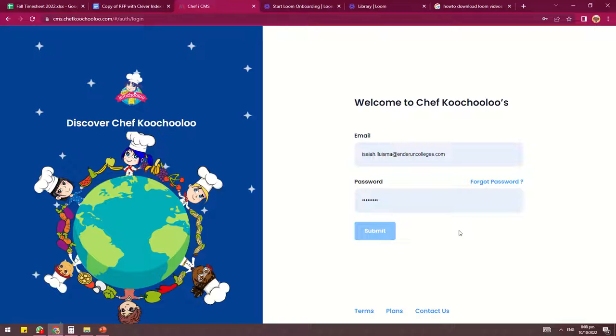First, go to your browser and type in the CMS website. Once you reach the CMS website, you will be asked to sign in with your credentials.